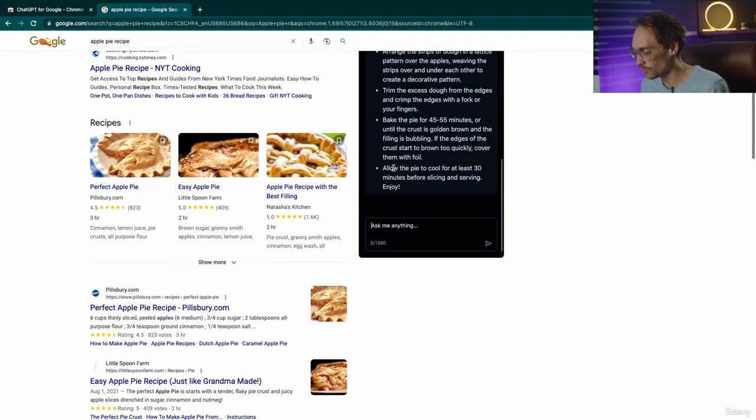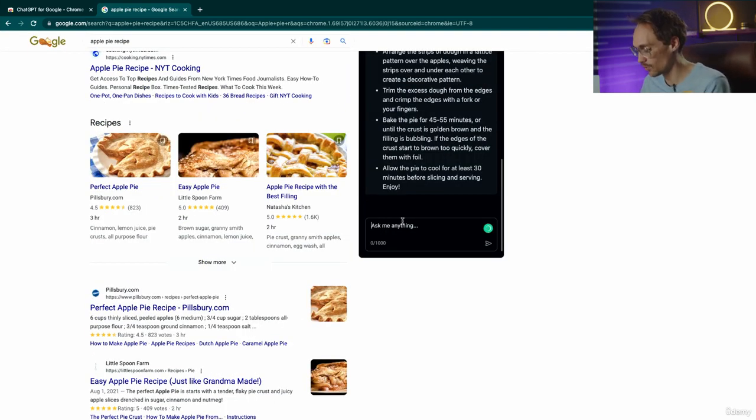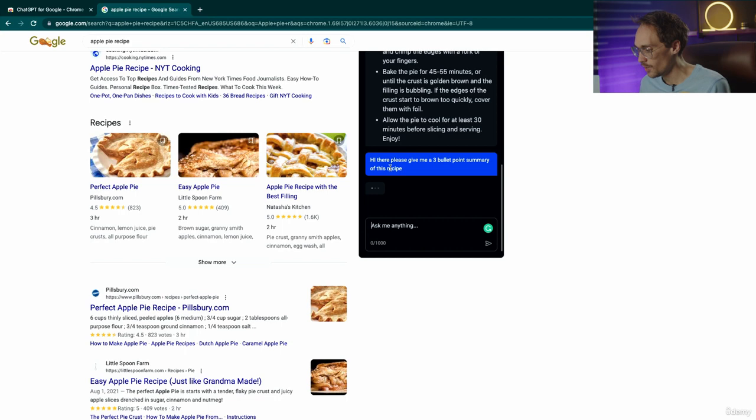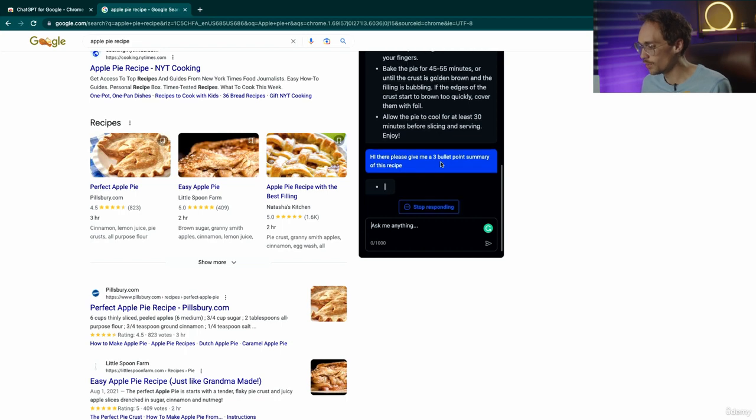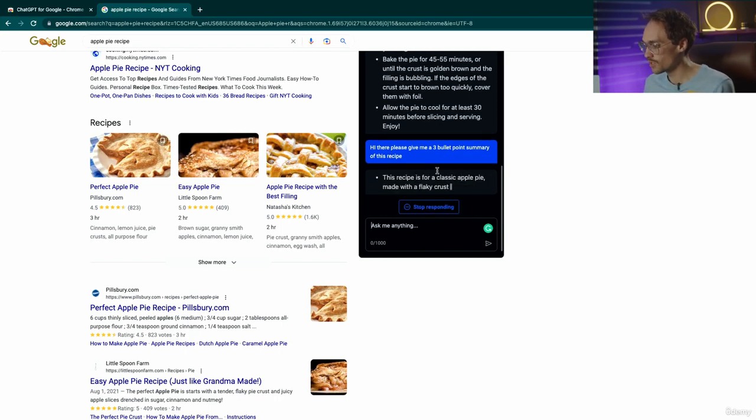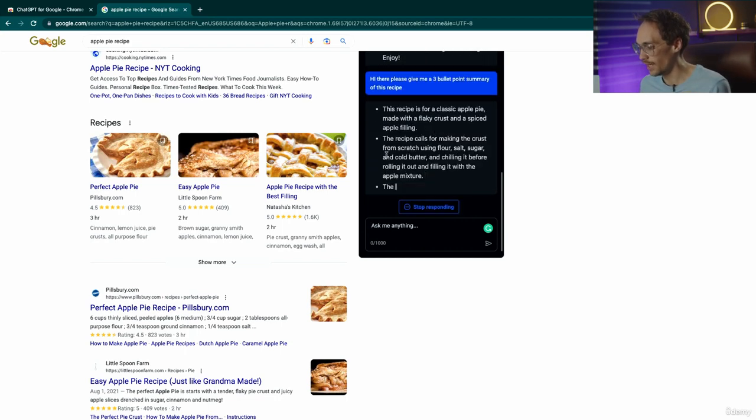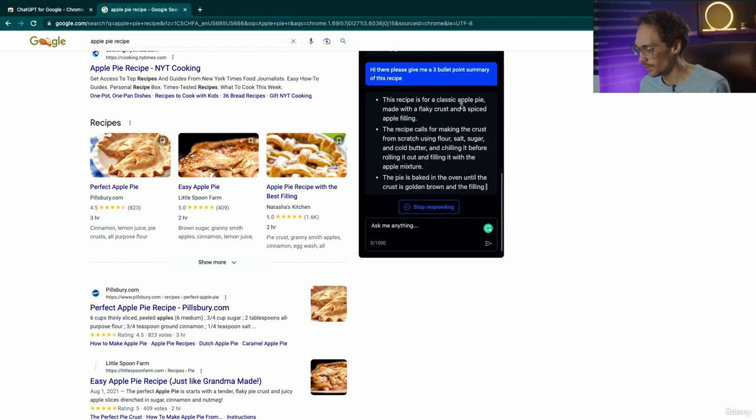If you want to further expand, you can start your ChatGPT chat right here. Please give me a three bullet point summary of this recipe and there it goes.